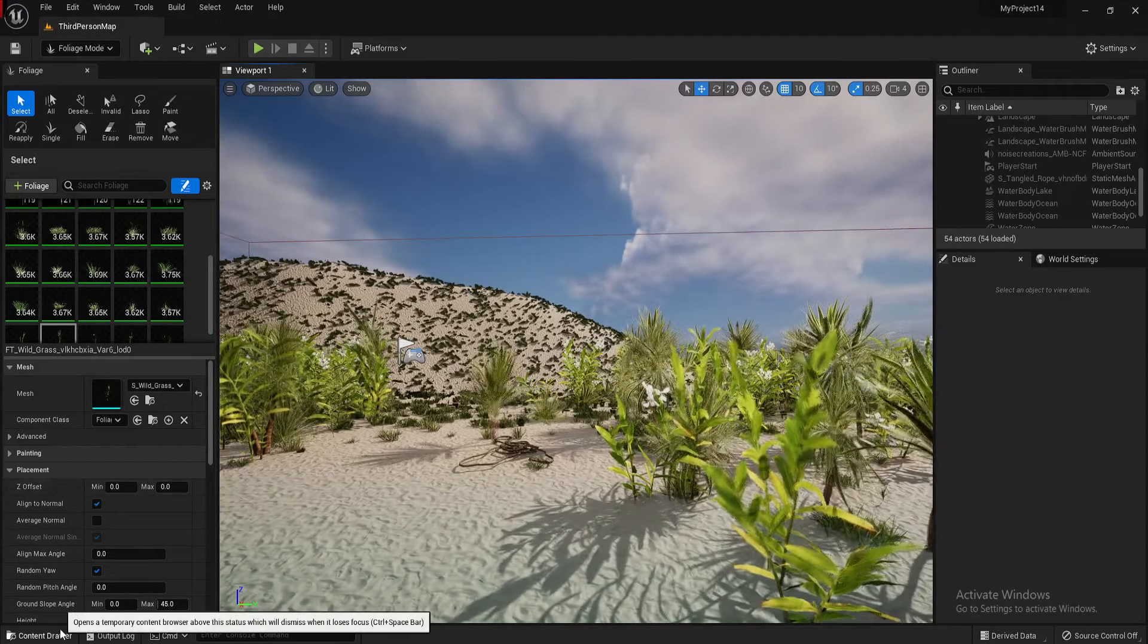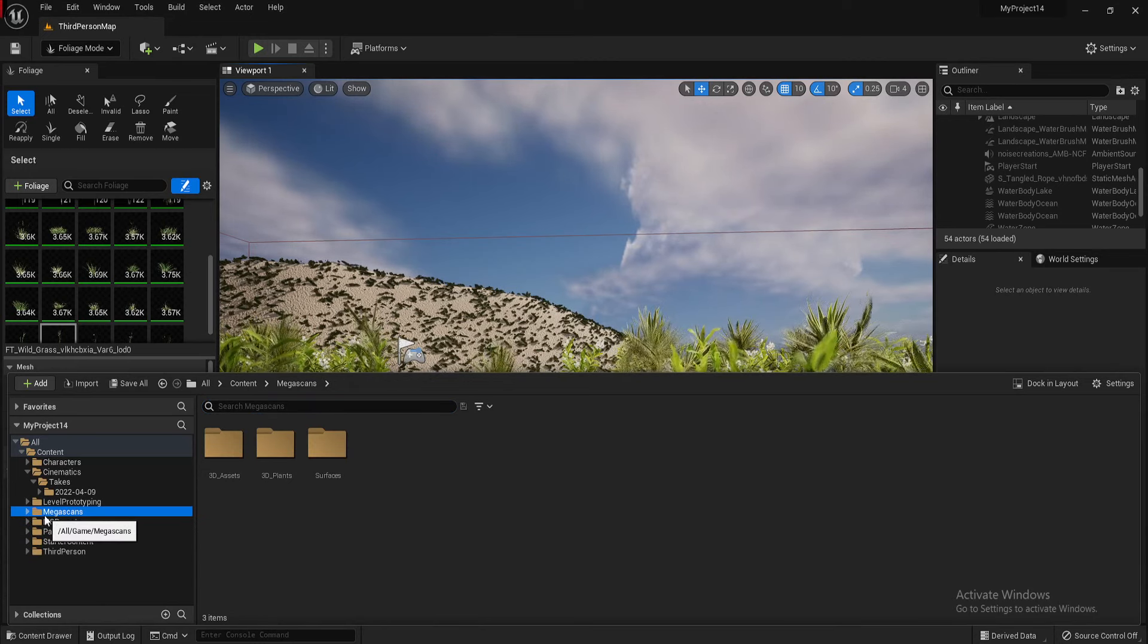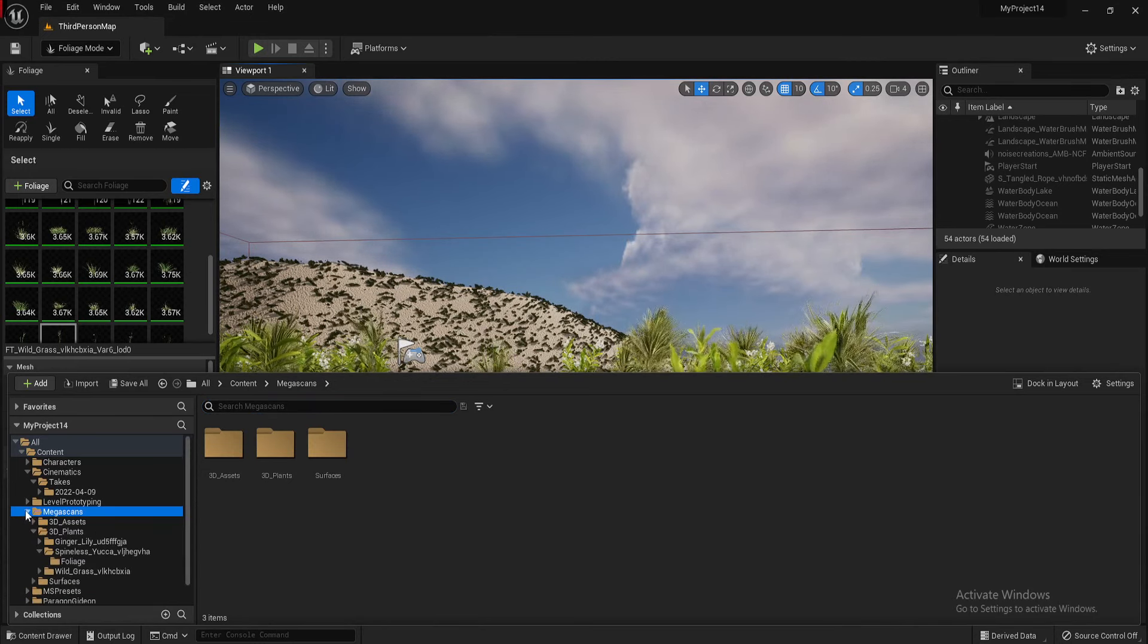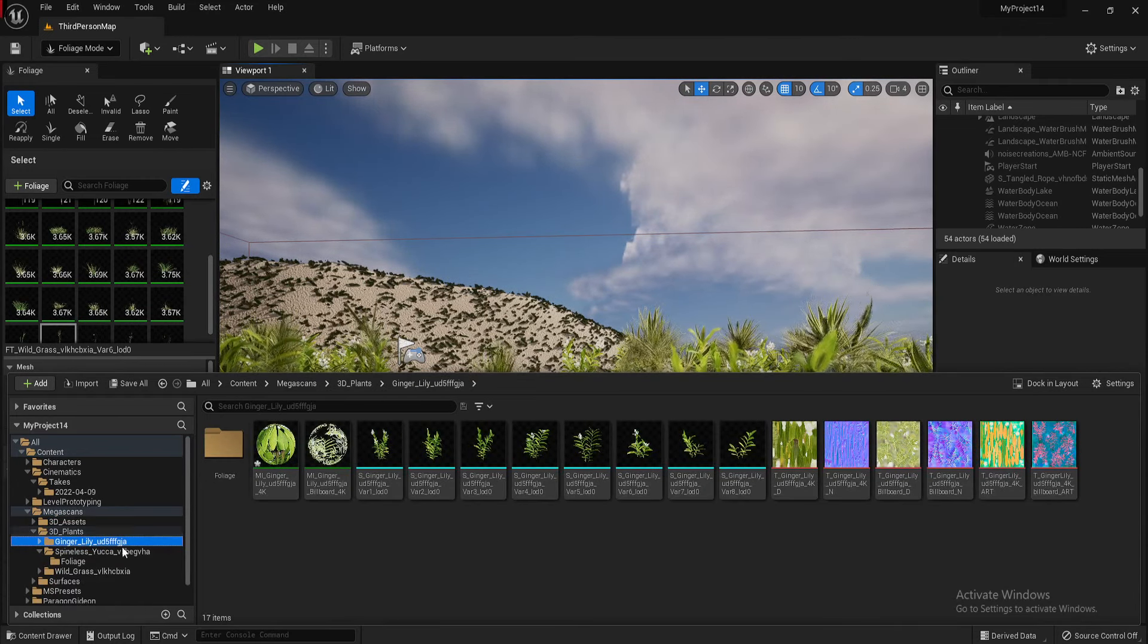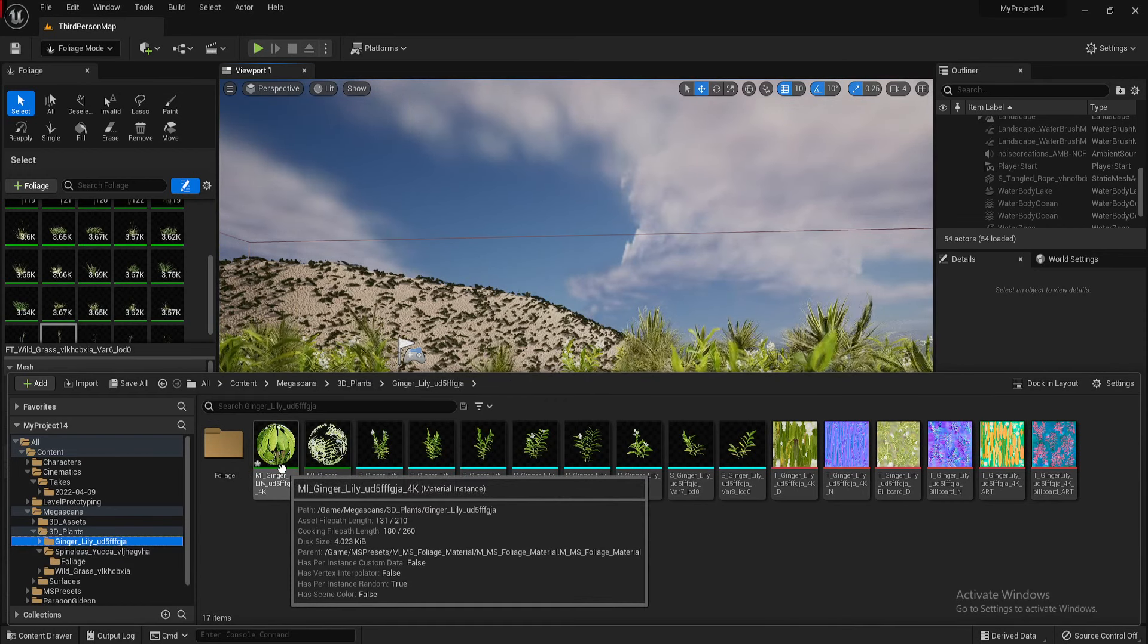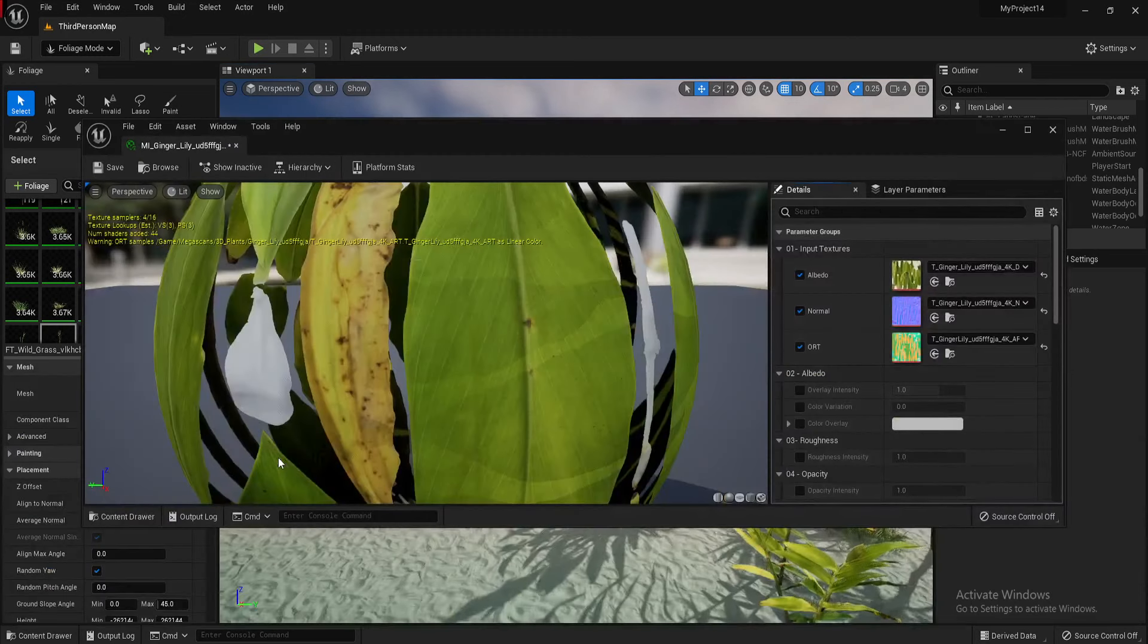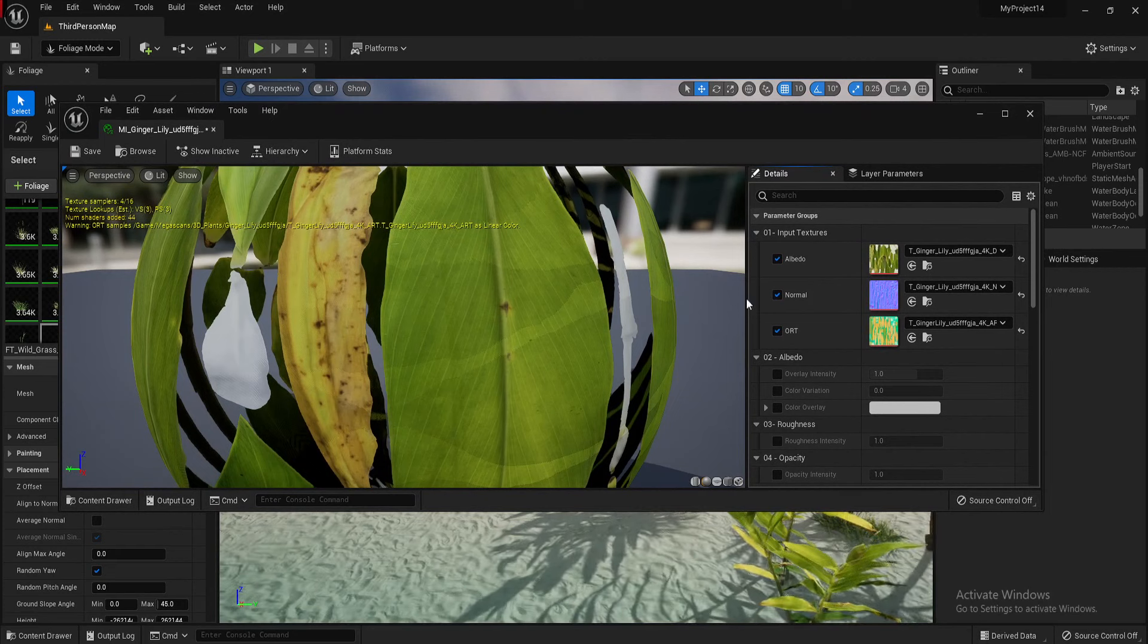Basically, our foliage scans in the content drawer. So come down here. If you've imported them from Megascans, it'll be in your Megascan folder. So let me just collapse a few of these so I know where I am. There we go. So one of these is called ginger lily. You want to look for this material instance. Double click it.